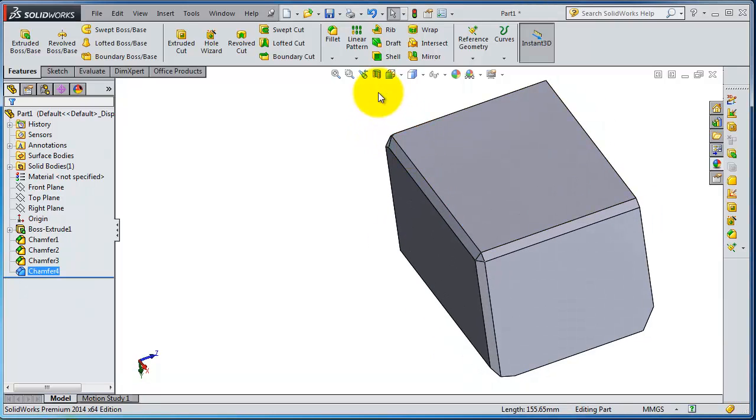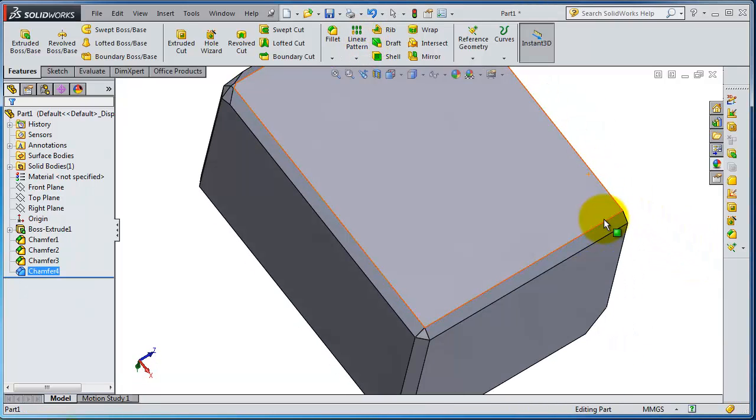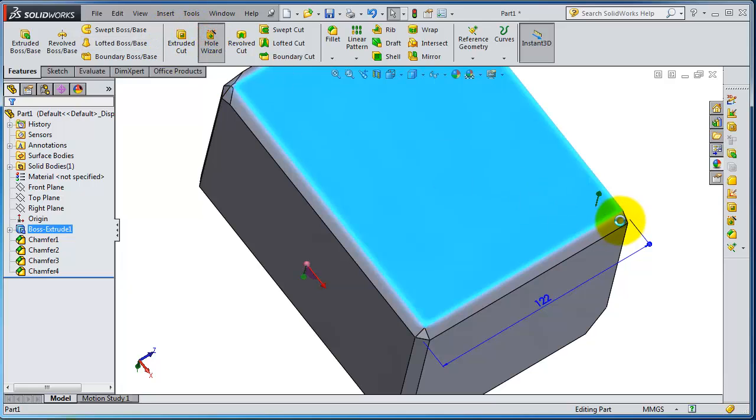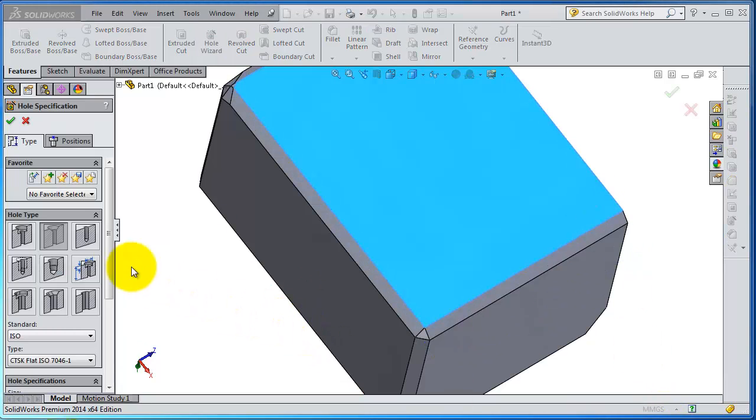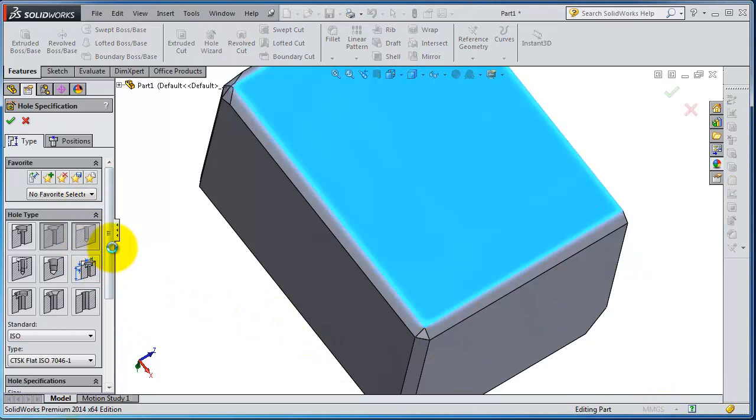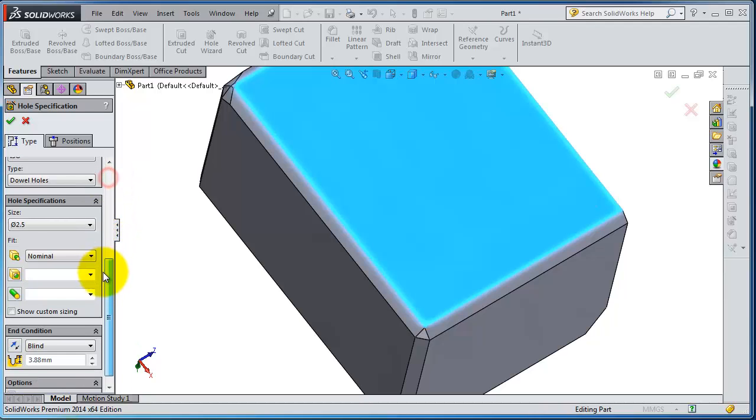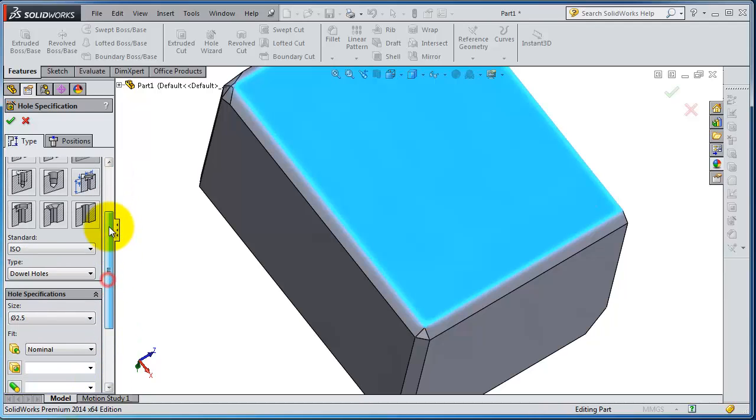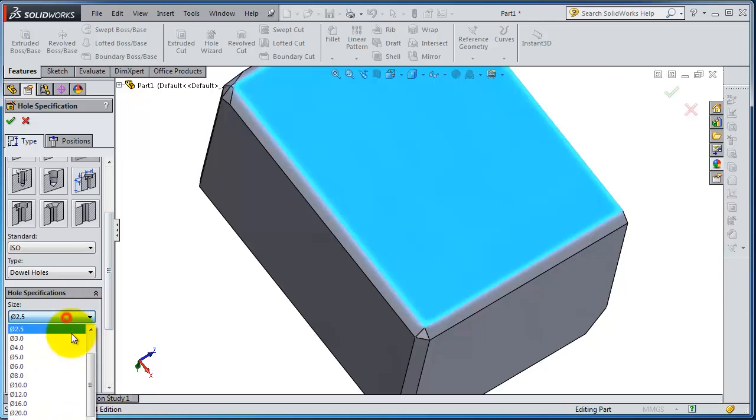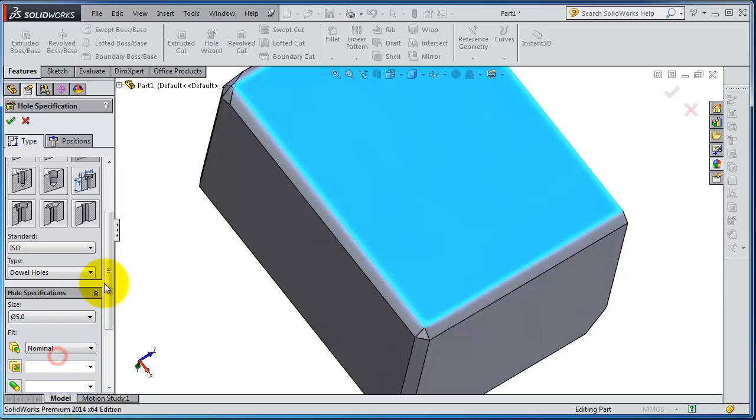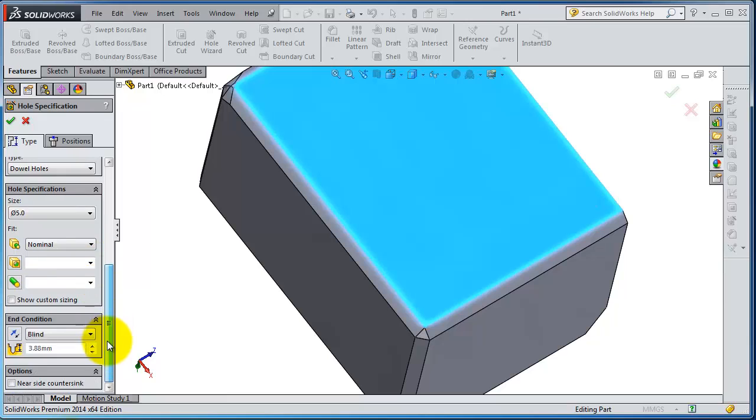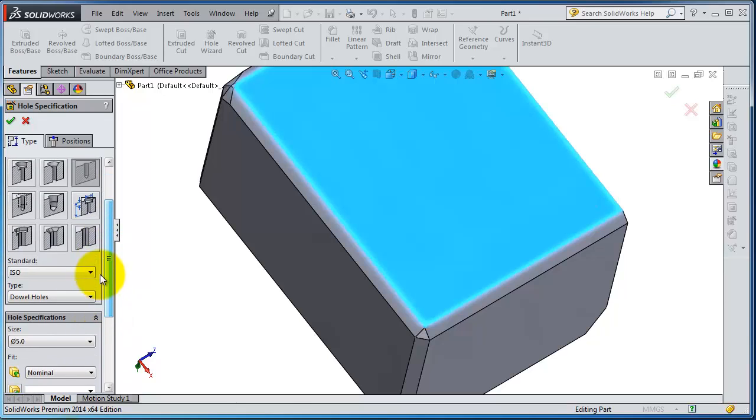The next feature is the linear pattern. So let's create a hole here to work with. Let's select that simple type and let's make it 5 millimeters in diameter.